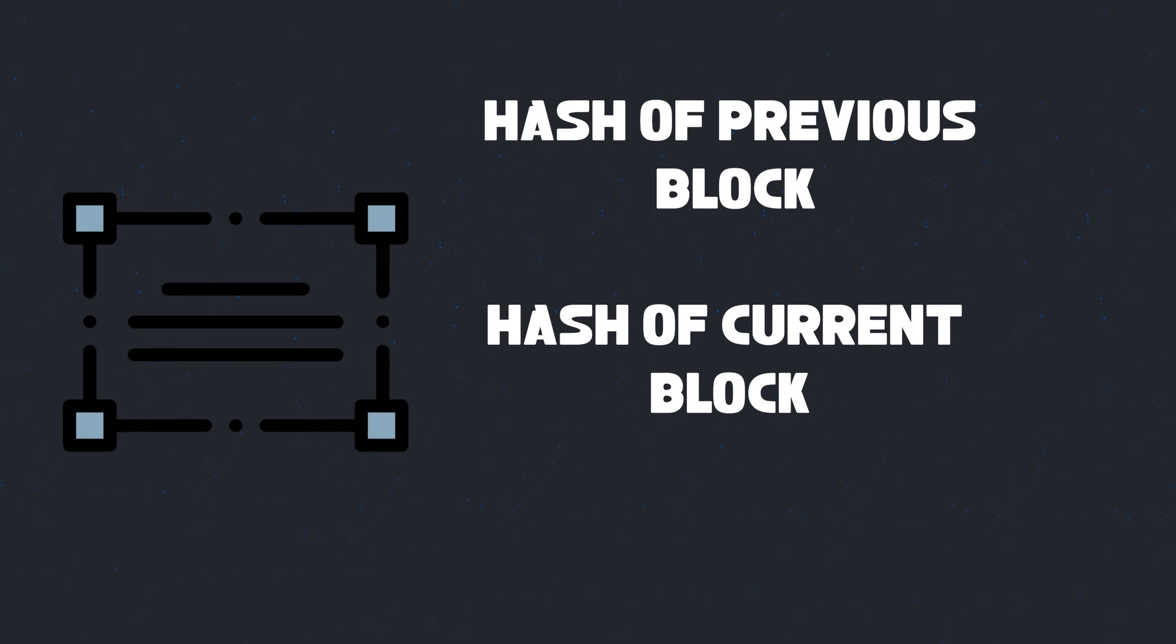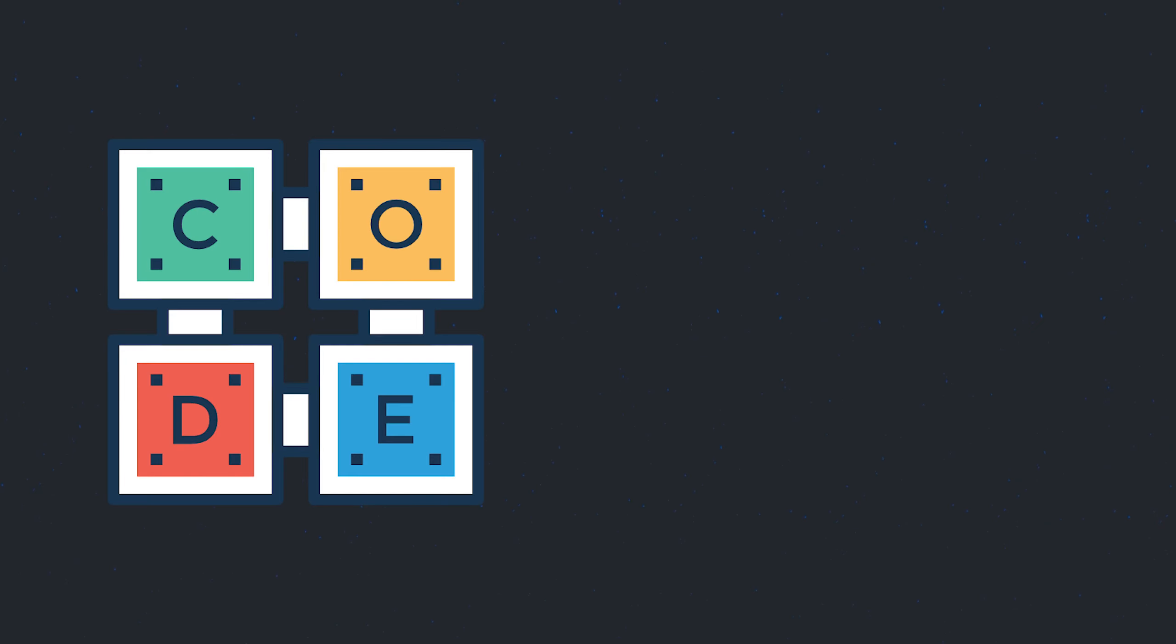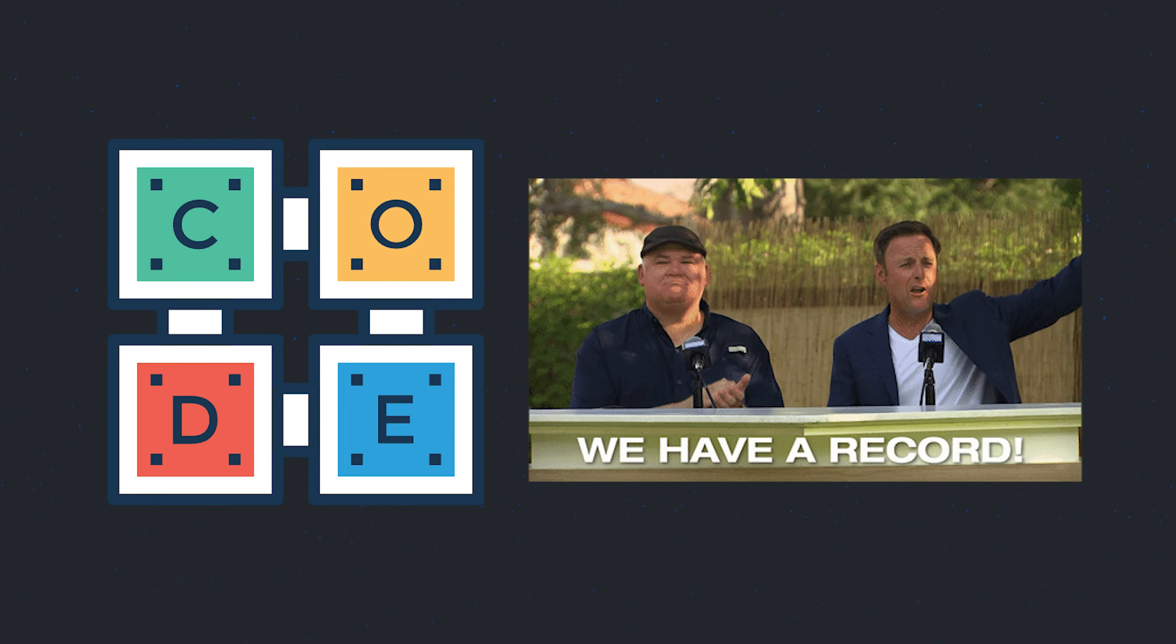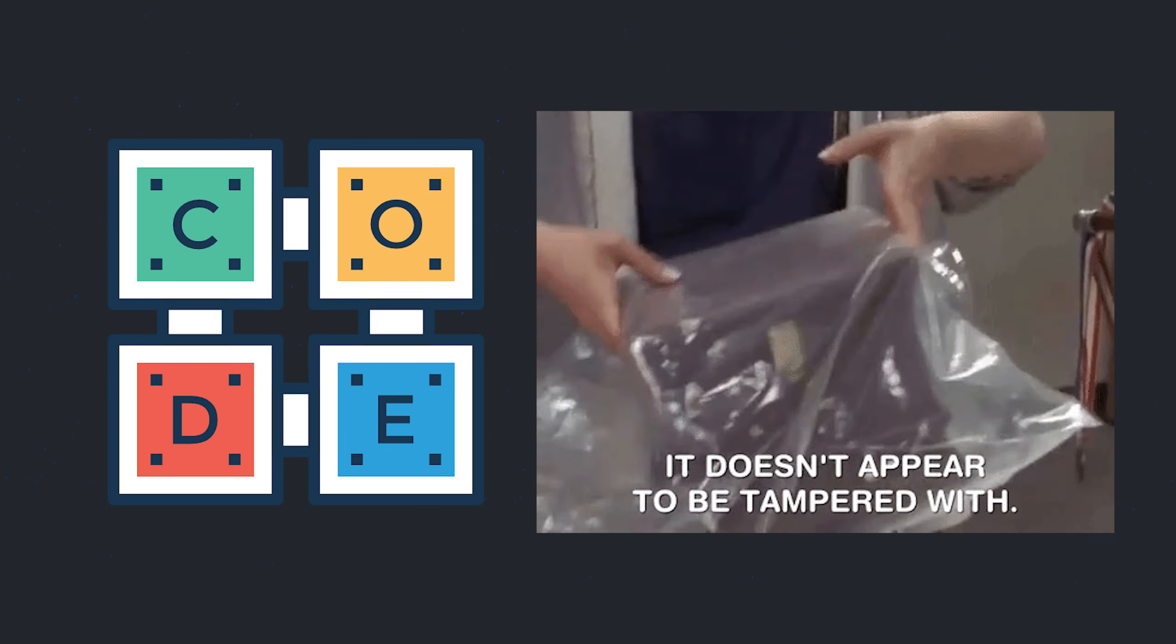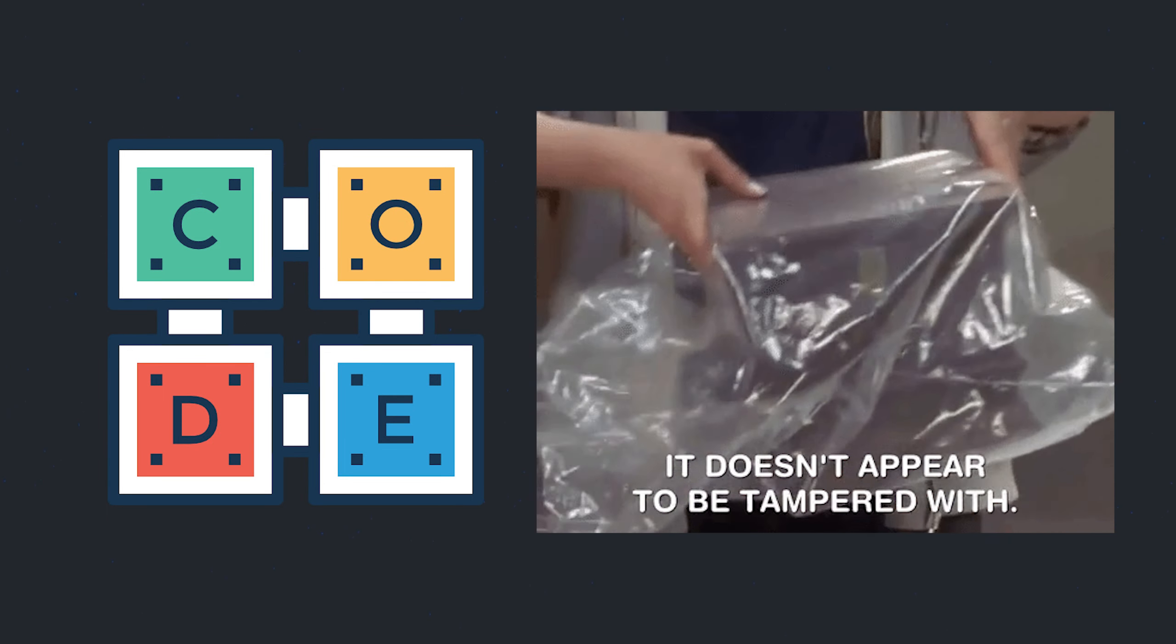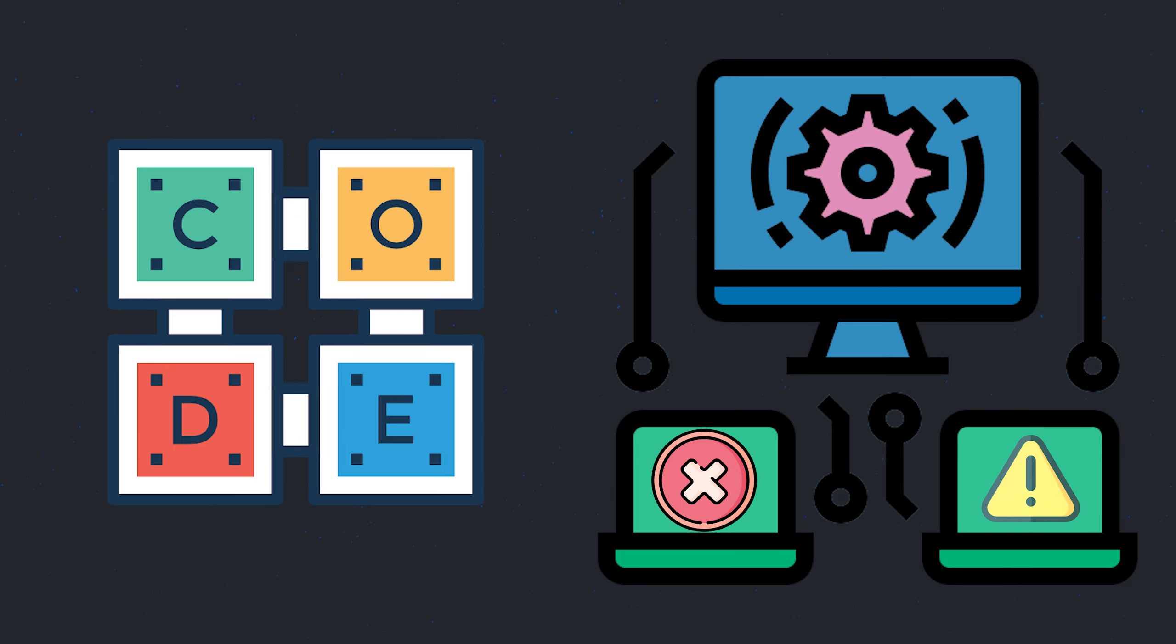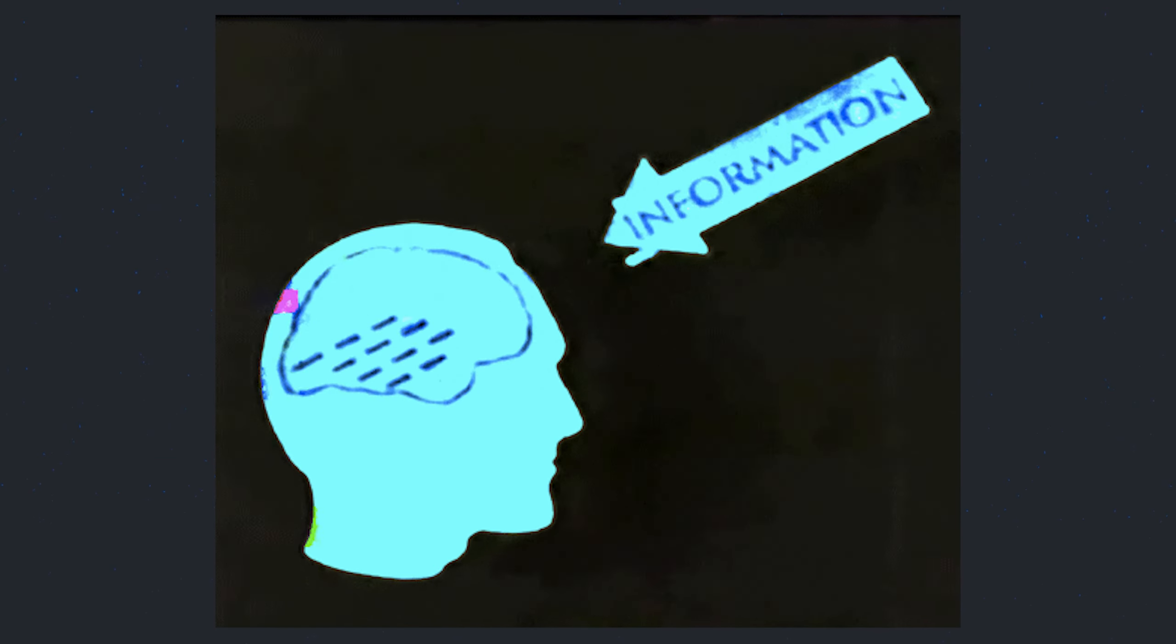So since every block holds records of information of other blocks in the blockchain, tampering with one block disrupts the whole blockchain and since the chain is decentralized, disruption of the chain on one system can be easily detected and the chain can be restored. So to sum everything up...